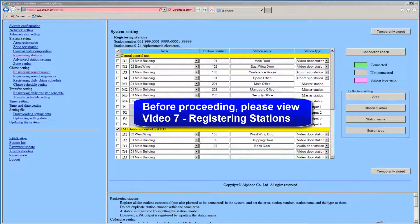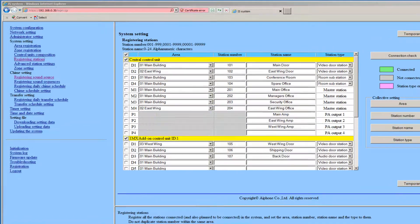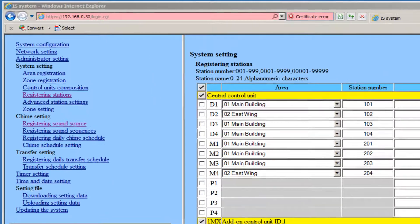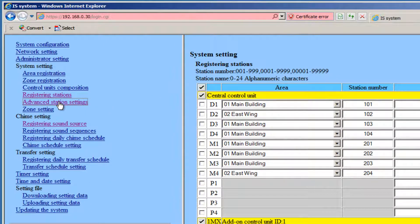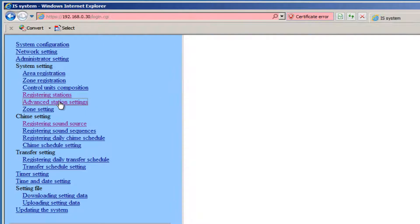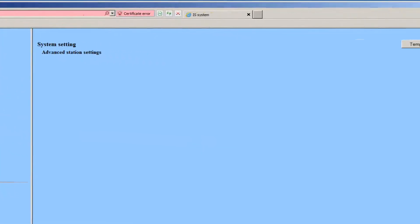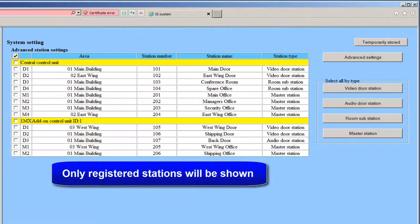The registering station steps must be performed prior to continuing. Select Advanced Station Settings from the menu on the left. The table displayed will only show the devices that were registered during the registering stations step.